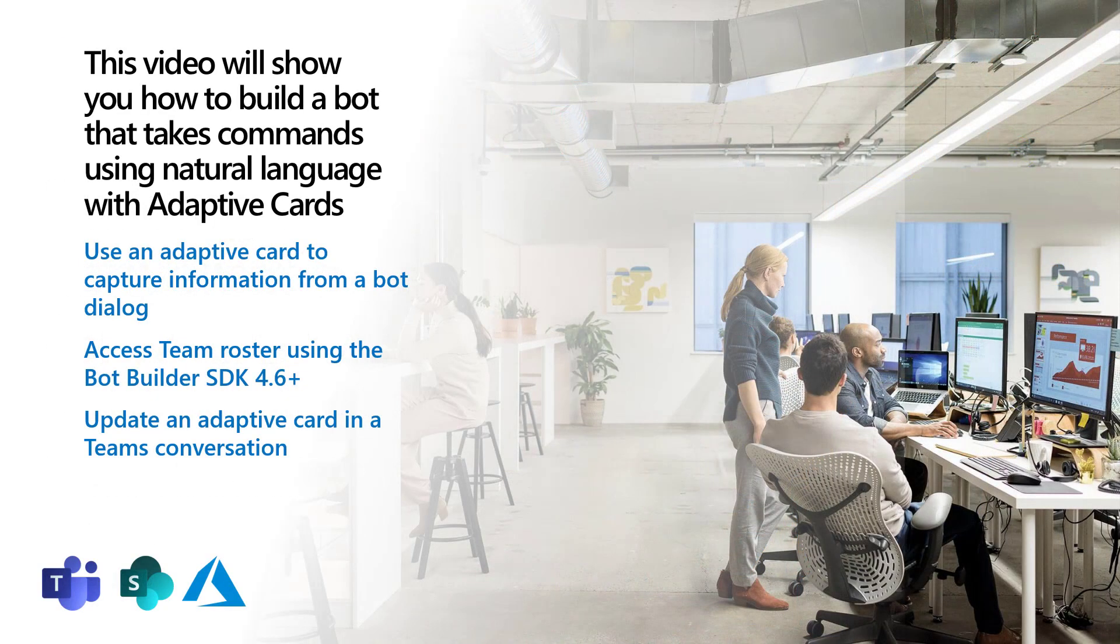This video will show you how to build a bot that takes commands using natural language and interacts with the user using adaptive cards instead of a continued back-and-forth dialogue.